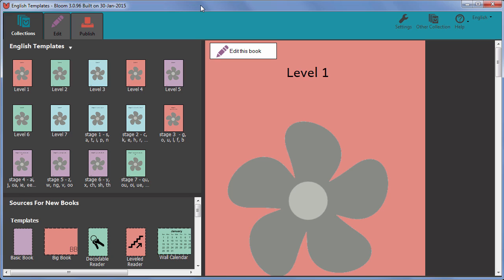First, we should make sure that the name of our collection describes what it is. Mine does.